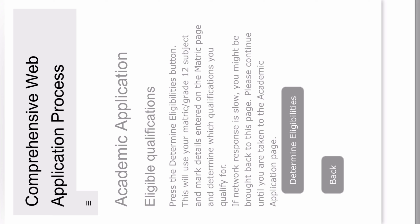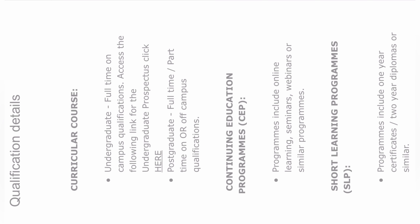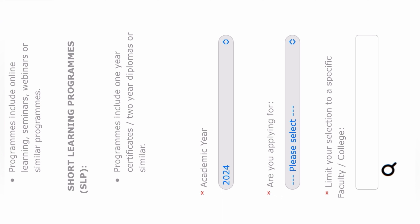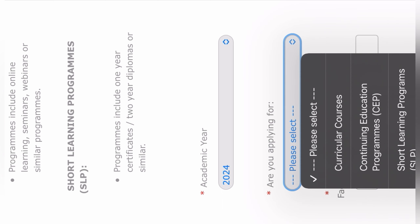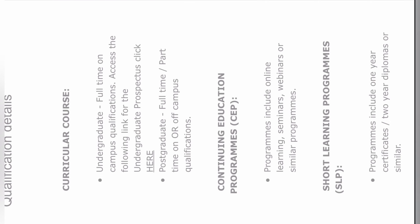After finishing the fourth step, you're on the fifth step: eligible qualifications. You're going to determine which qualifications and courses you qualify for by clicking Determine Eligibilities. You'll be redirected to a website where you choose your qualifications. You select your academic year — obviously 2024 since you're applying for 2024. Then you choose whether you're applying for a curricular course, a continuing education program, or a shared learning program. A curricular course is an undergraduate full-time on-campus qualification that you can do for three, four, or five years.